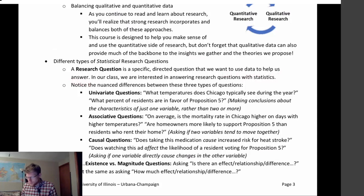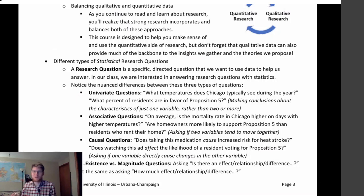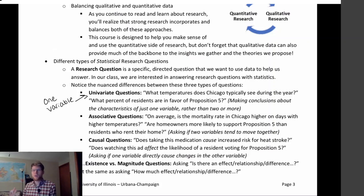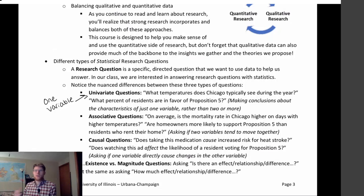A research question is a specific, directed question that we want to use data to help us answer. In our class, we're going to focus on statistical research questions. There are three different types of questions we might answer using statistics. One would be a univariate question — meaning it's just involving one variable. For example: what temperatures does Chicago typically see during the year? Or what percent of residents are in favor of Proposition 5? In each of these, there's one variable I want to know more about.